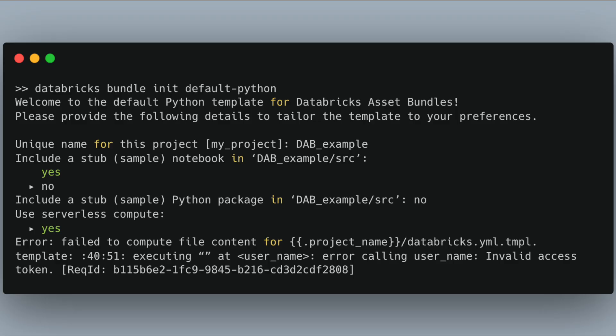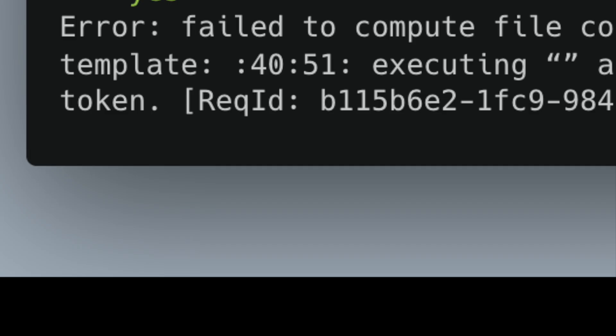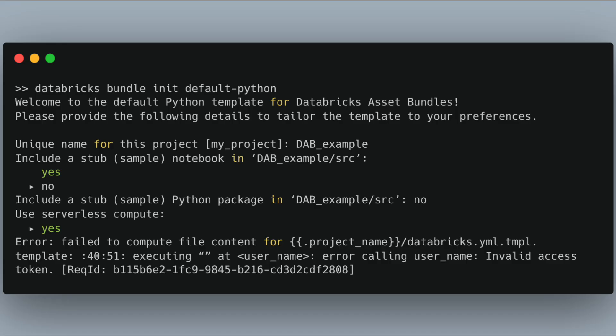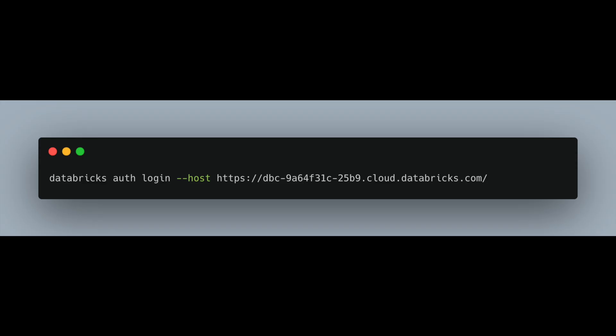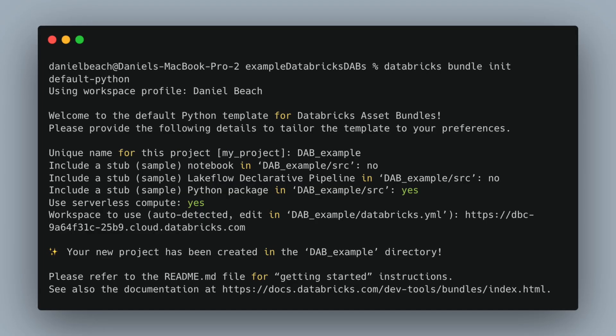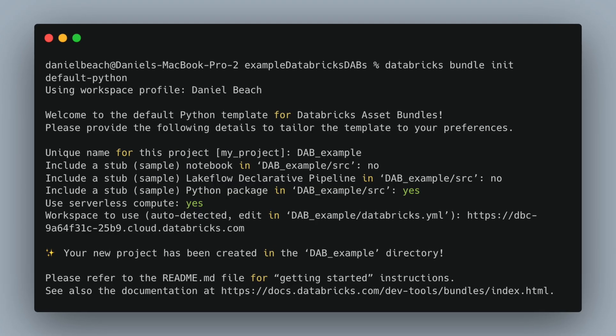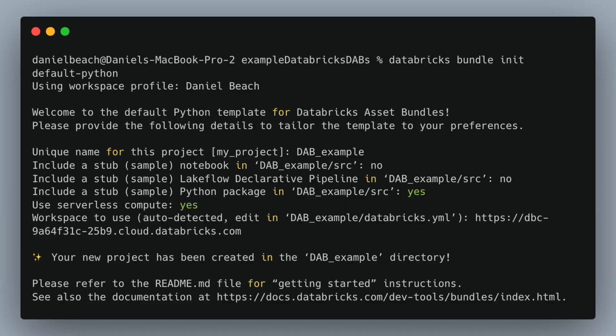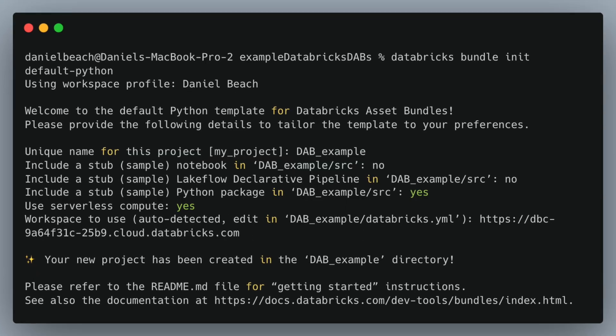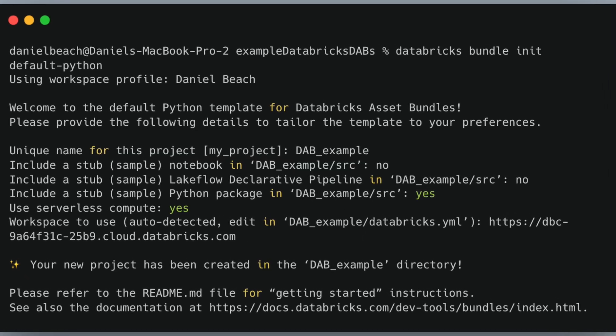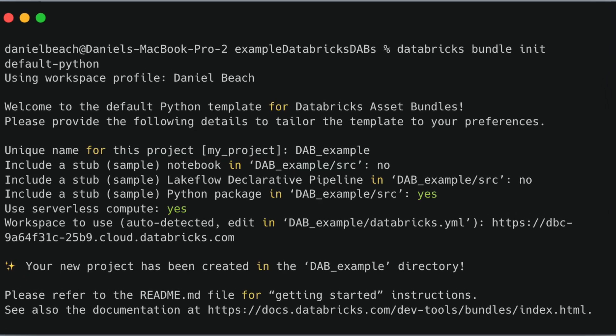There's an error here because the Databricks CLI hadn't been previously authenticated. Once you get the Databricks CLI set up, you'll need to authenticate with a PAT token or some other method before you can continue running commands. After authentication, the command actually works, asks a few questions, and goes ahead and creates a new project in the current directory.